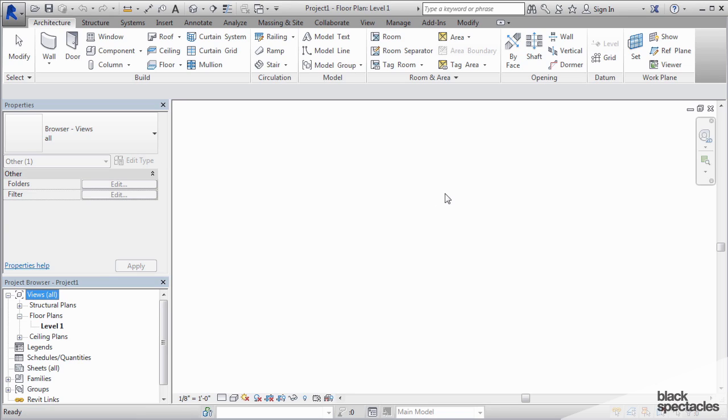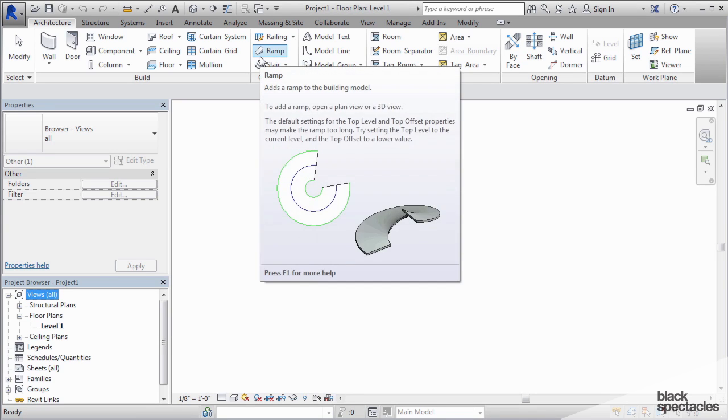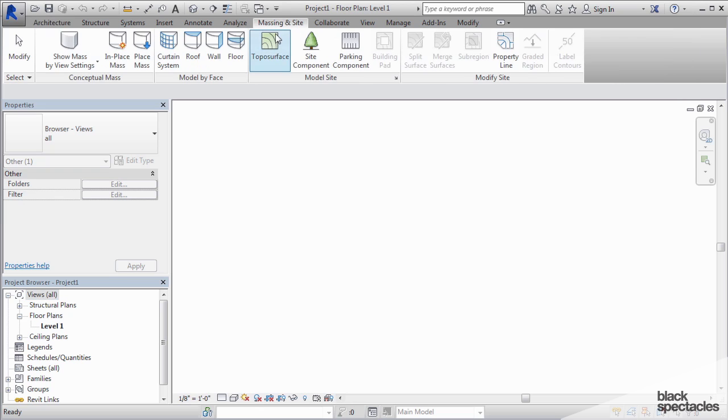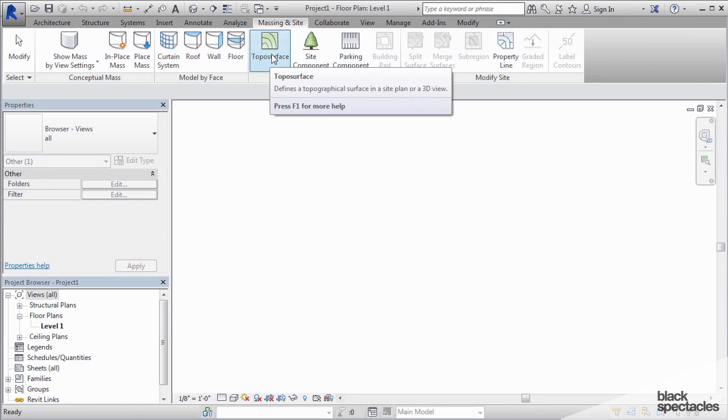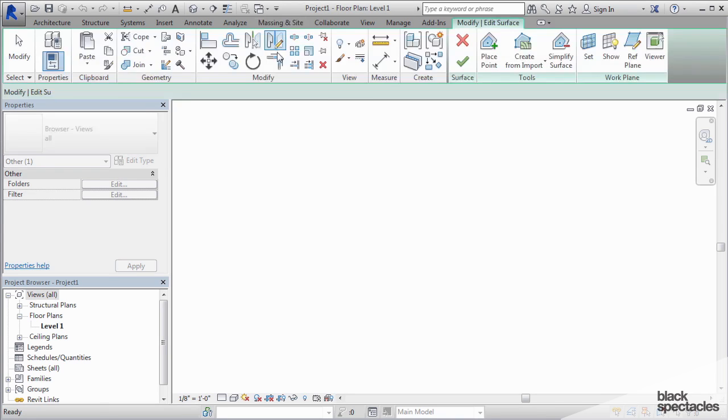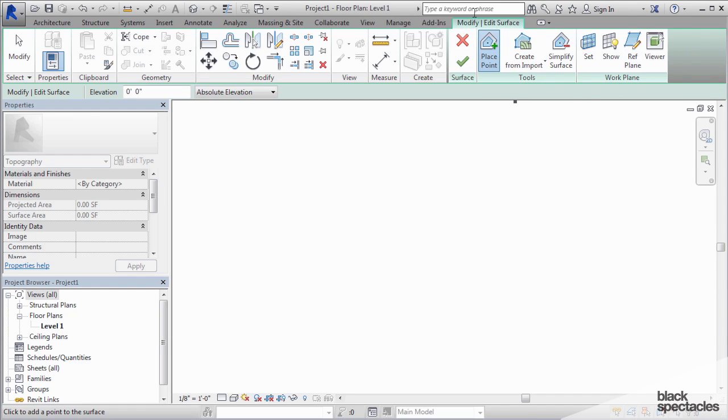So in this empty file, I'm going to show you two methods for building a topography. You're going to go to Massing & Site, and on the Massing & Site tab there's this Topo Surface button. You click on that and it goes into what's known as a sketch mode. And these are all of the buttons—you can see that this tab on the ribbon is kind of a teal color.